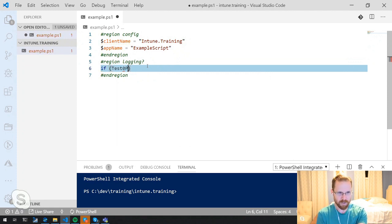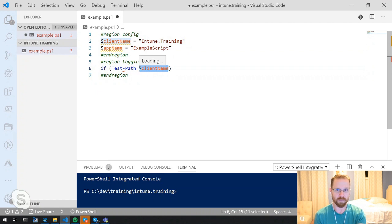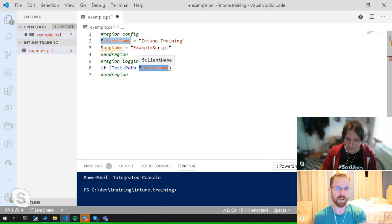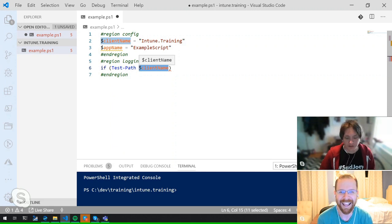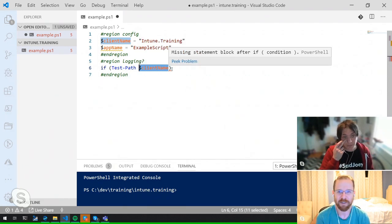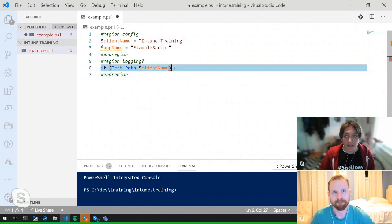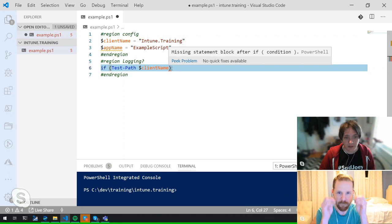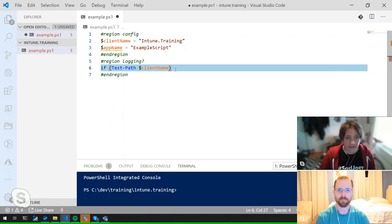If the script fails, Intune will know about the failure and allow it to retry until it succeeds — but once it succeeds it never reruns. By default, if a script fails it will attempt three more times — that is a hard limit. If your script fails three times, it's never going to try again. The idea is: if it's bad, you need to catch on and fix it. There are a couple of ways to force it to rerun.